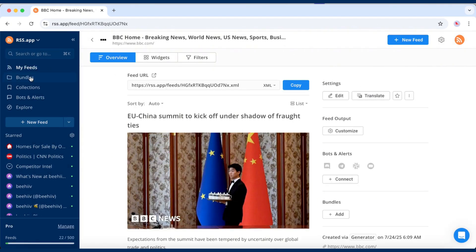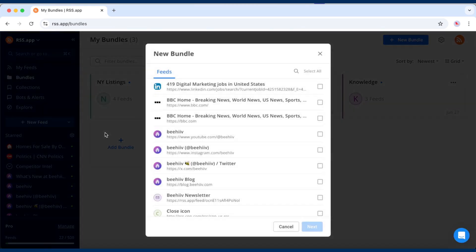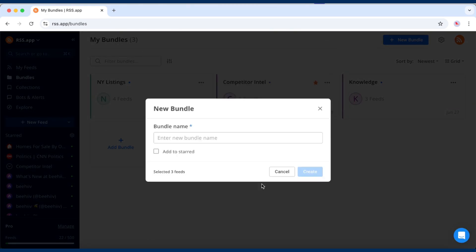Once your feeds are ready, go to the Bundle section and click Add Bundle. Select the feeds you want to include. There's no limit to how many you can add.